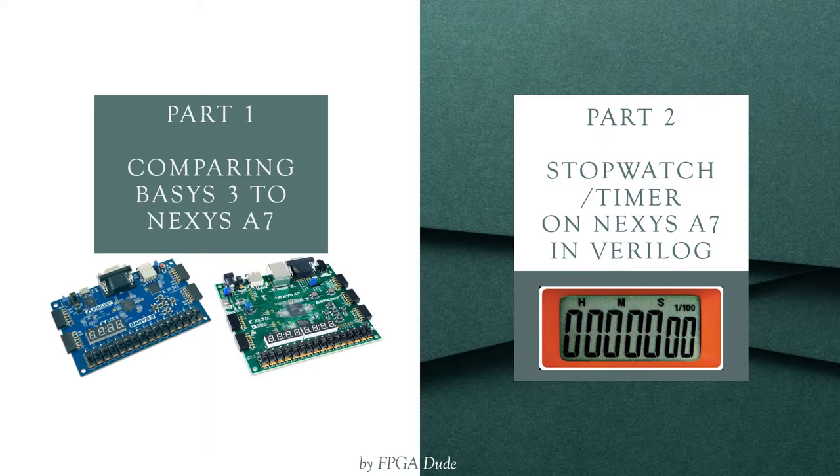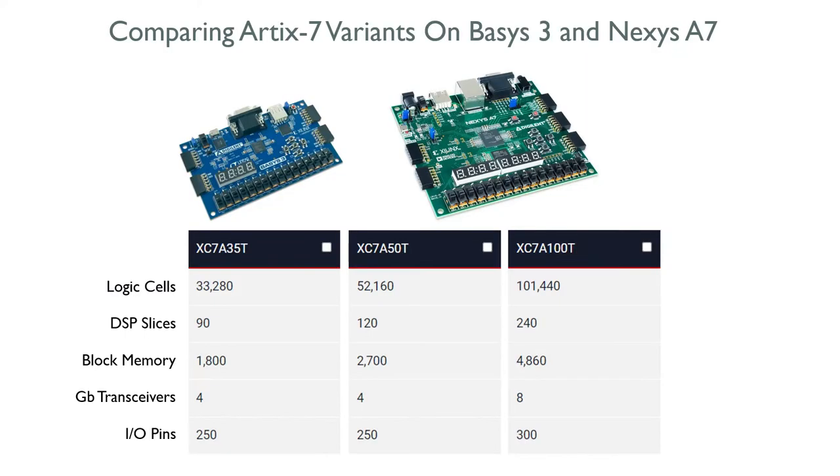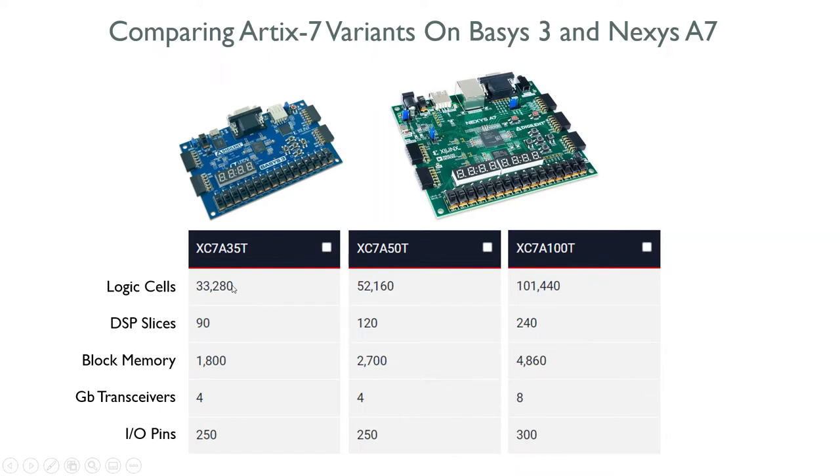Looking at the variants of the Arctic 7, the Basys 3 comes with the 35T and this is the stats on that: logic cells, DSP slices, BRAM, IO pins, and gigabit transceivers.